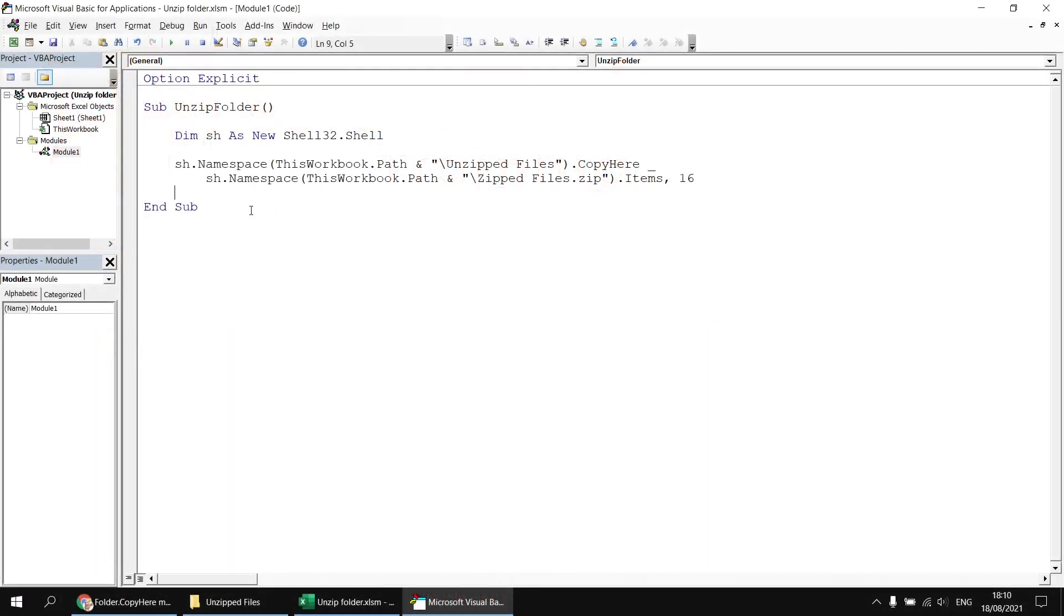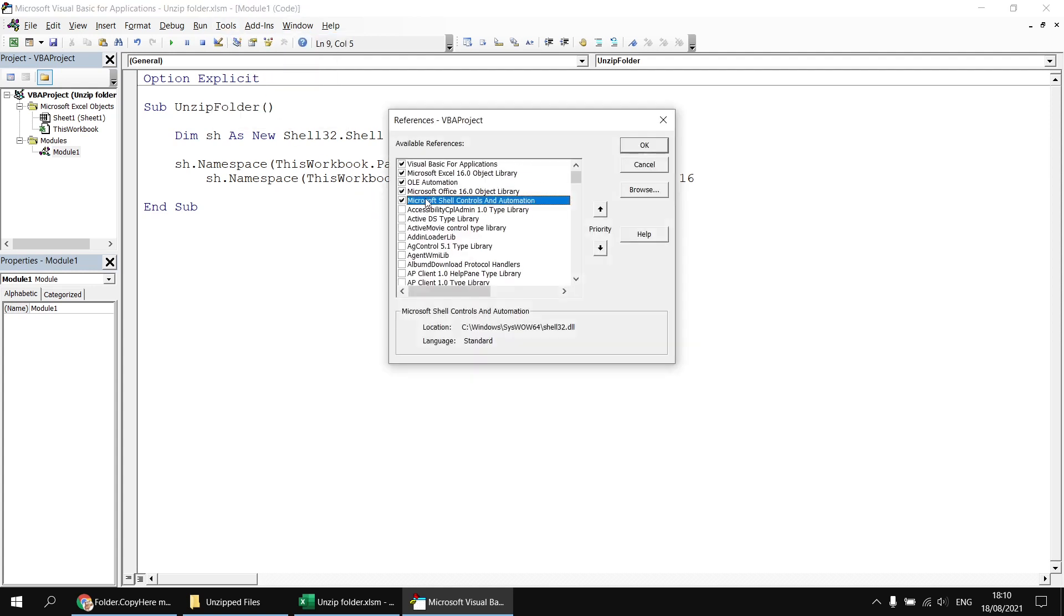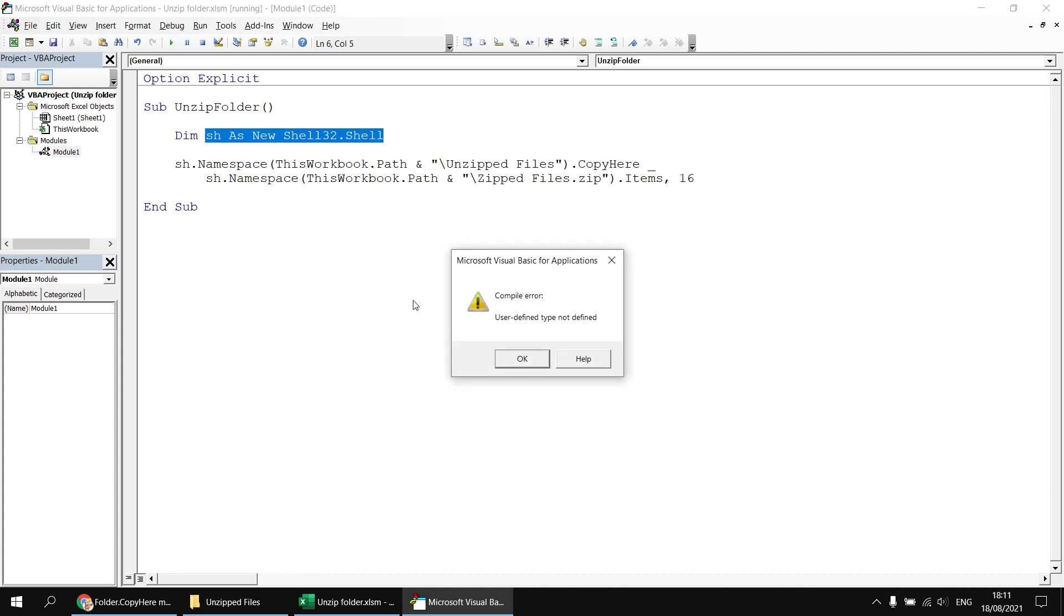One final change we could make to this code would be to switch from early binding to late binding. Early binding requires us to set a reference to the object library before we start adding our code. So if I head back to tools and references, I already referenced the Microsoft shell controls and automation library. If I uncheck that box and then click OK, it does now mean that I have to make a change to the variable declaration because the project will no longer recognize what a shell32.shell class is. If I attempt to run the subroutine, it'll say that type is not defined.